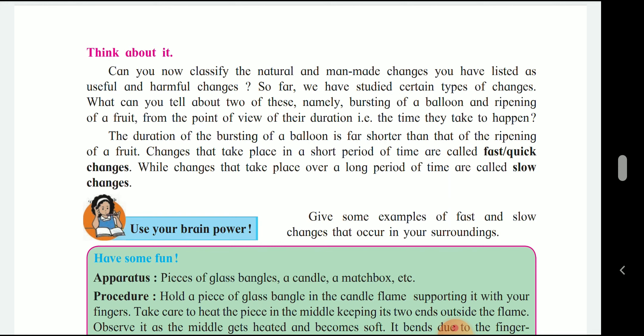We can study certain types of changes. Consider bursting a balloon or ripening of a fruit from the point of view of their duration — that is, the time they take to happen. The duration of bursting a balloon is shorter than the ripening of a fruit. Changes that take place in a shorter period are called fast or quick changes, while changes that take place over a long period are called slow changes.